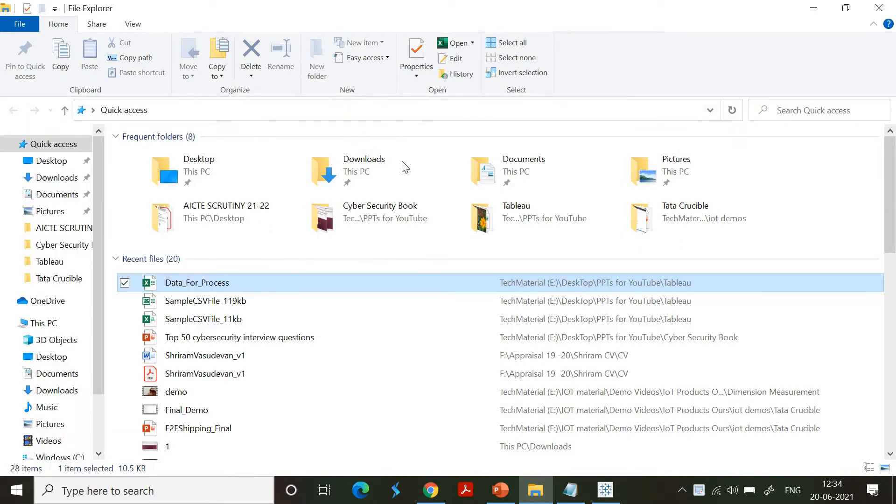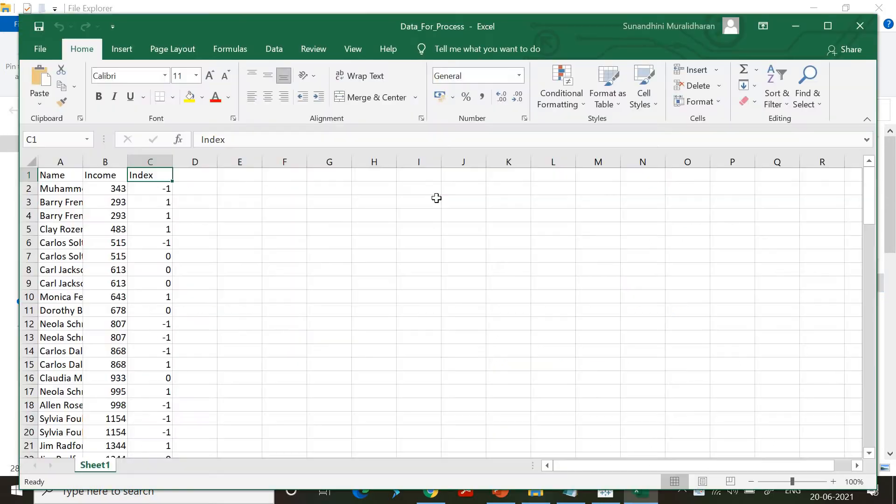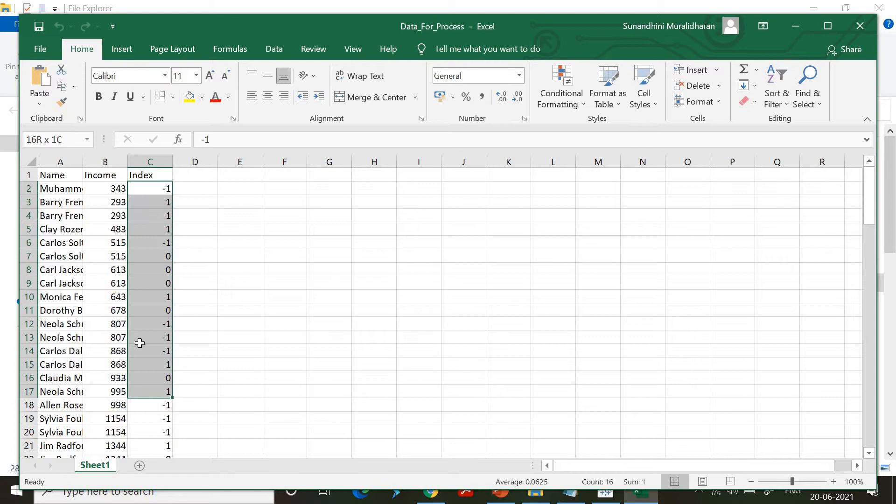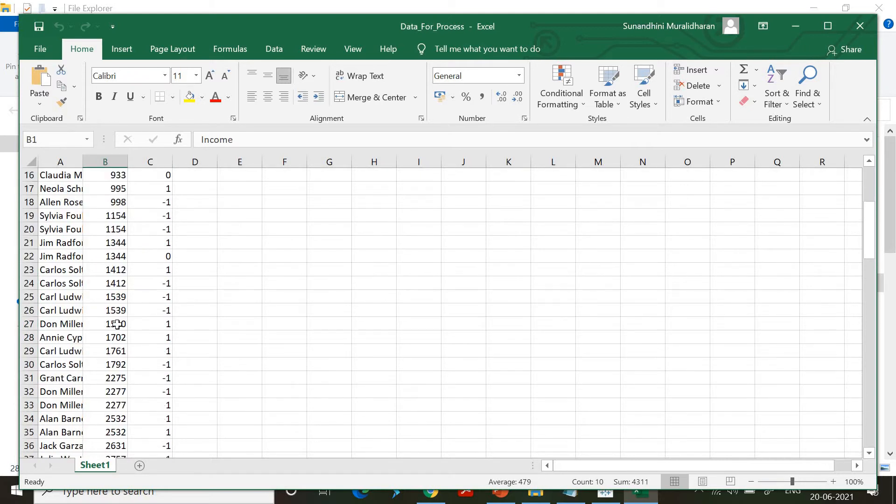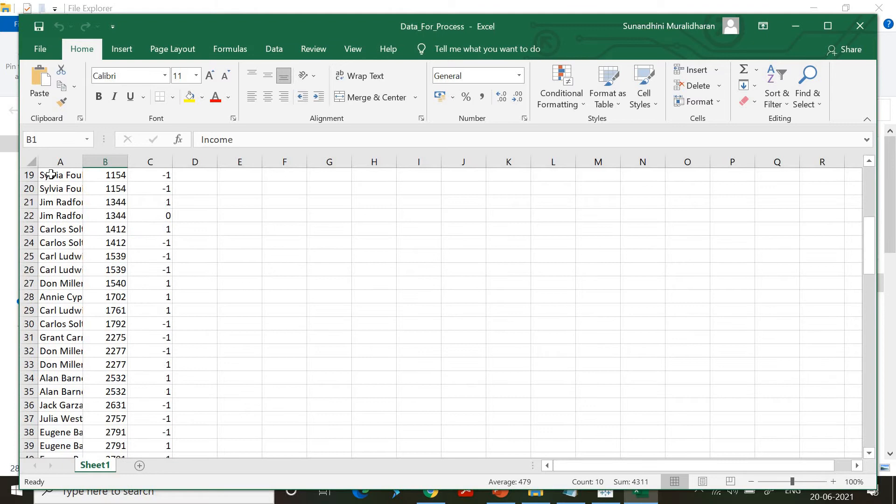It has got three columns I just created. It has the name, index, and income. You can see that we've got some negative values as well - purposefully it is included. It has got income which is all positive values and it has got a field where the name is also available.